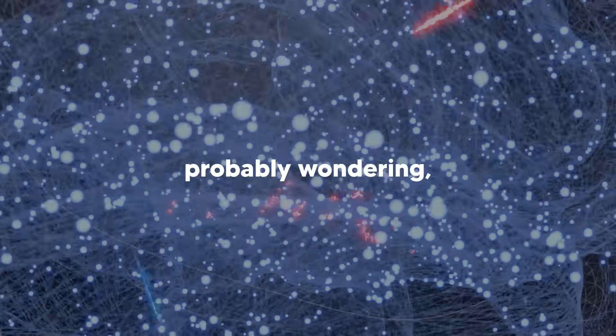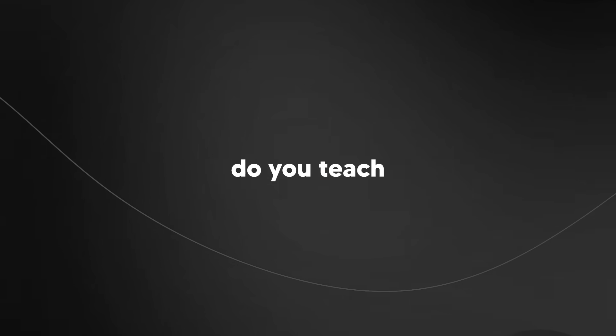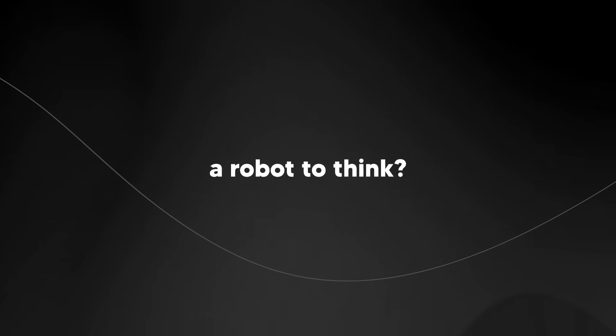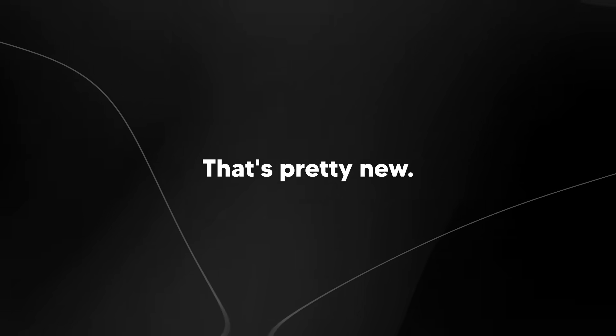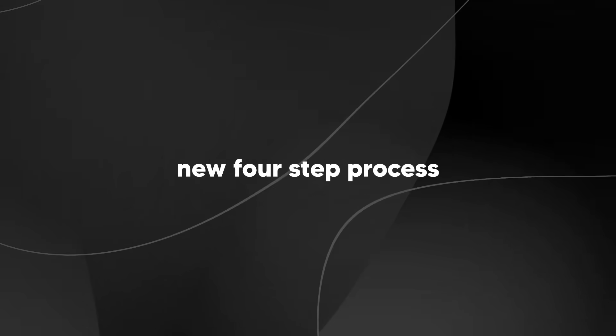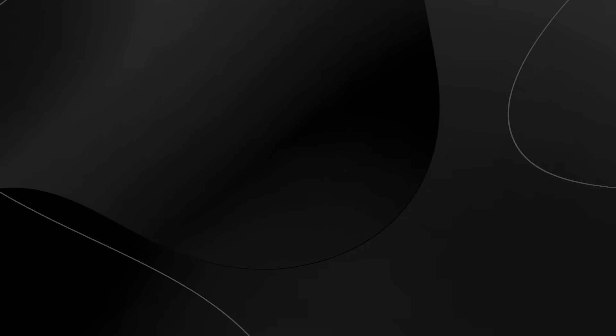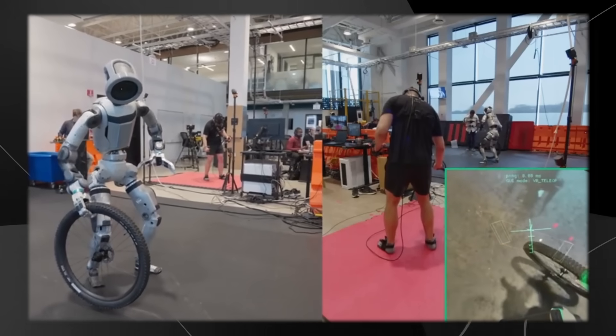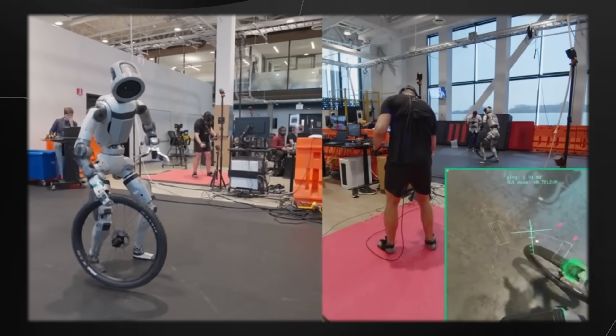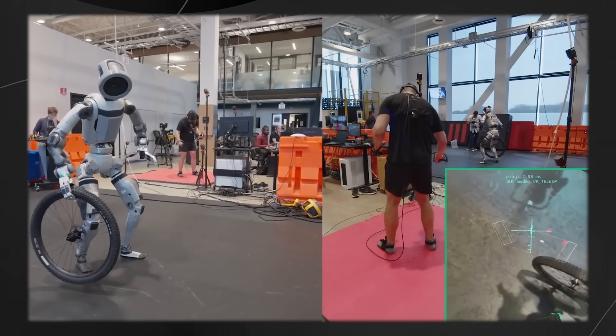So you're probably wondering, how do you teach a robot to think? They came up with this new four-step process that I personally think is brilliant.